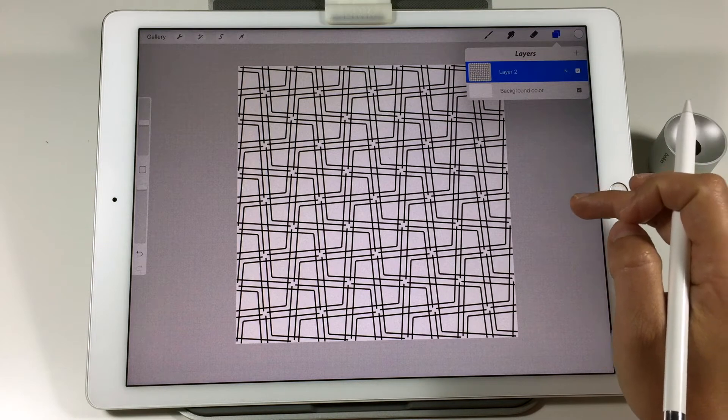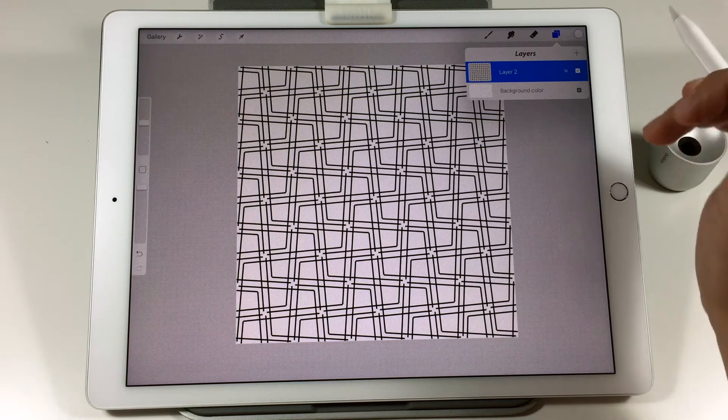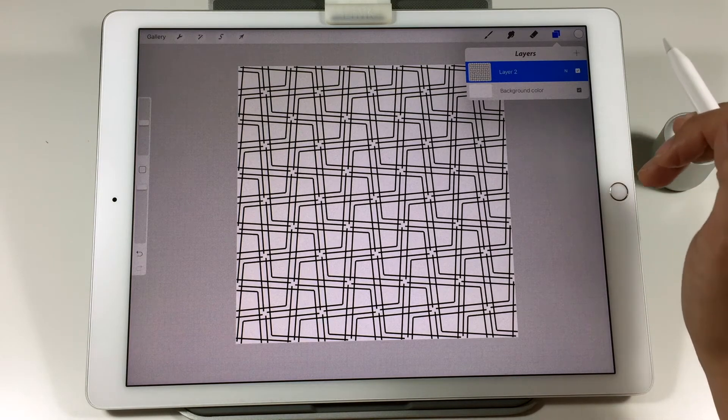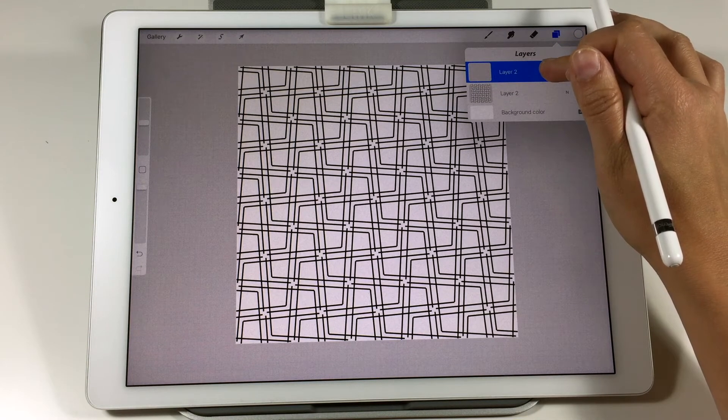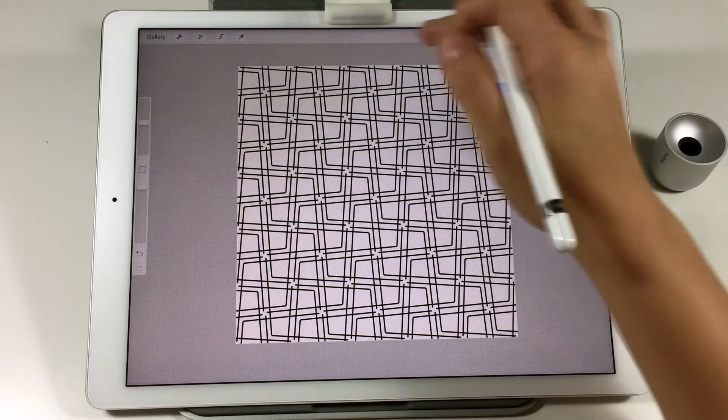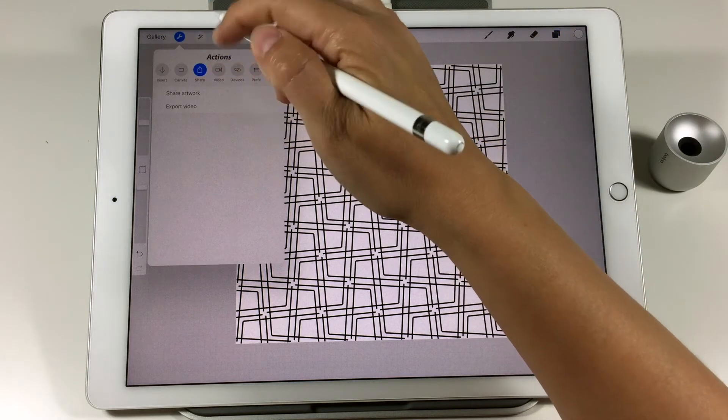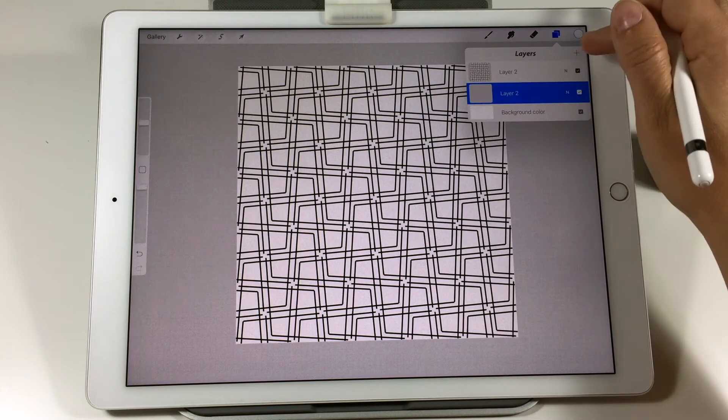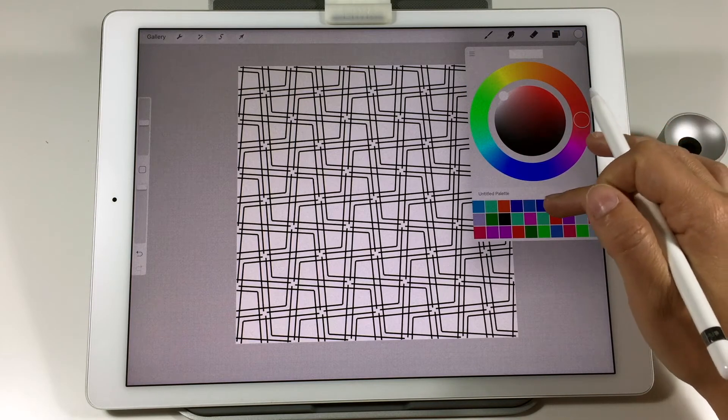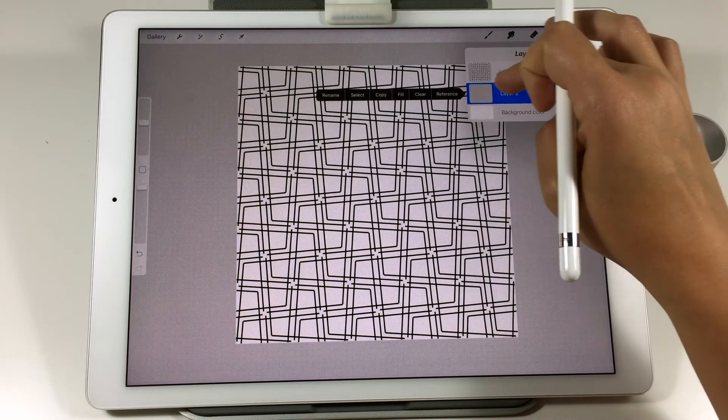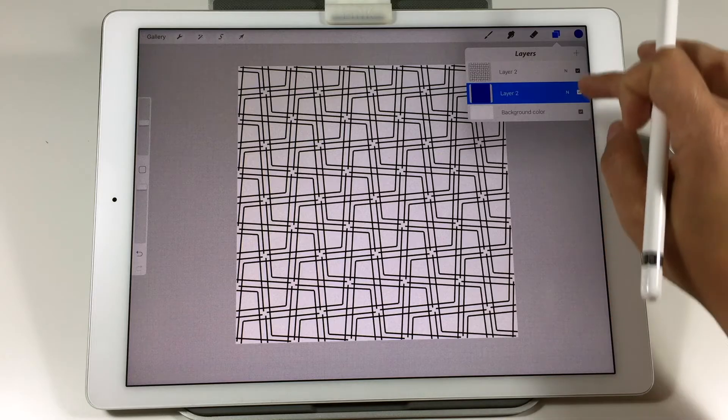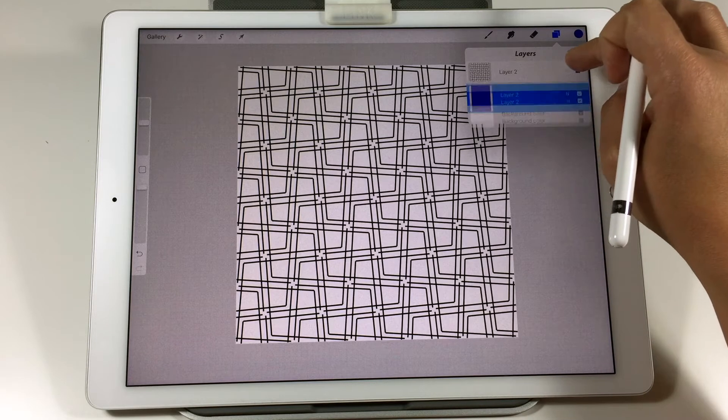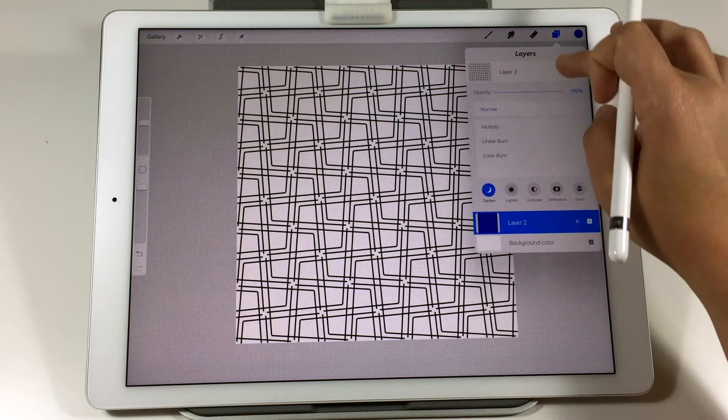Now I want to make some background effect so I'm making a new layer below the pattern. Then I choose to fill the layer with blue color. Then I go to the blending modes of the pattern layer and just pick the right one for me.